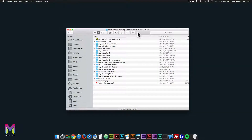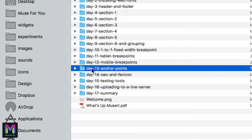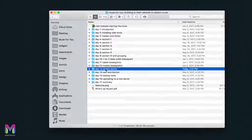What's up Muser, and welcome to day 13 of building a chef website in Adobe Muse. Today we're on anchor points, so I'll click on the day 13 anchor points folder.